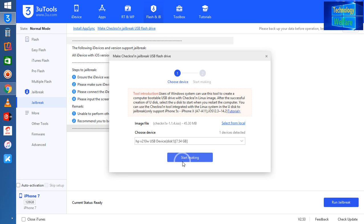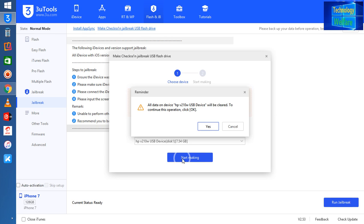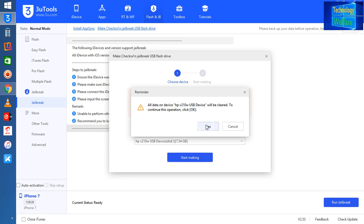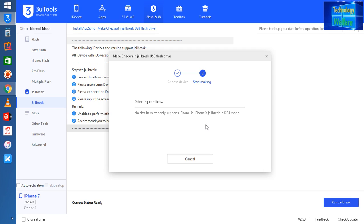Yes, I would like to start. It's saying that all data on this USB pen drive will be cleared. It's asking to continue this operation if you would like to. Of course, yes. Now it is detecting and checking for conflicts.